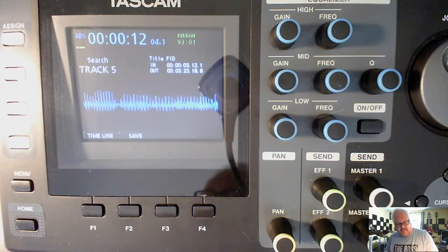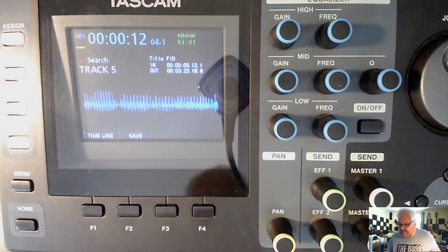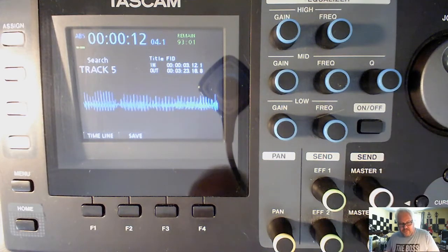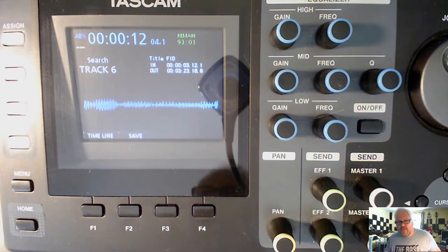All right, so that's what the high mic sounds like. Now we'll switch to the subwoofer.